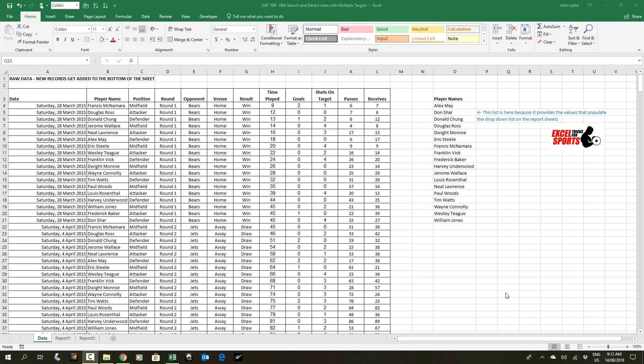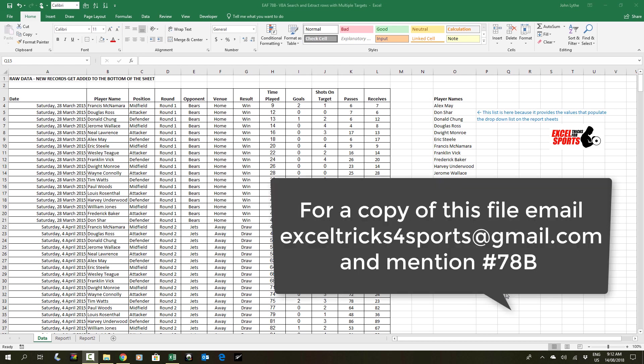This is a quick follow-up to video 78. I've received a few questions, and in particular people are asking how you might search for multiple names. So video 78 looked at a single name; this video will look at multiple names.